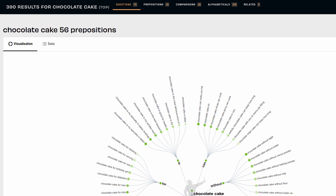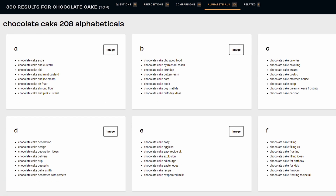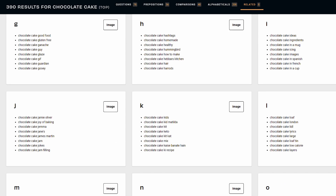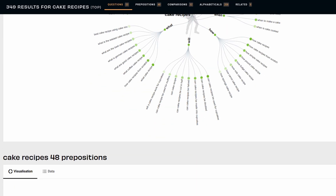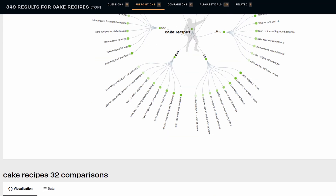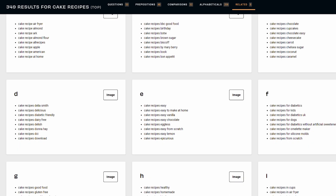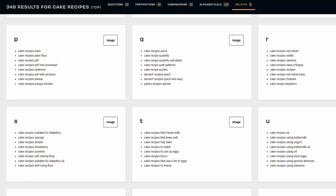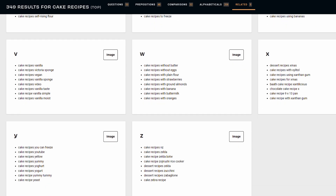They break down all these different graphs and different ways that people are looking for the information, but I just encourage you to scroll down to the bottom, where they list everything out alphabetically that people are looking for related to chocolate cake. Or if we go back and update this to 'cake recipes' and scroll down, we can see all of the different things people are looking for around cake recipes as well. This is a great place to come up with a ton of video ideas for whatever type of content you make.